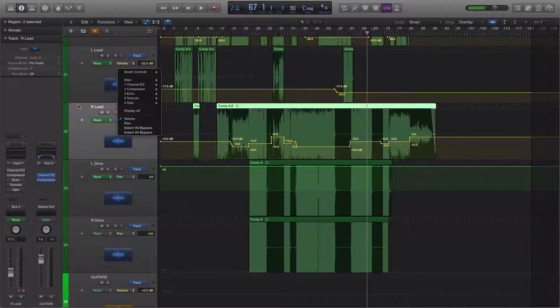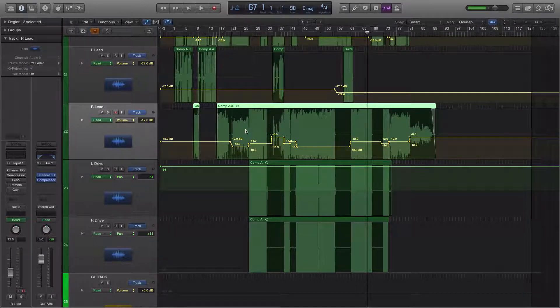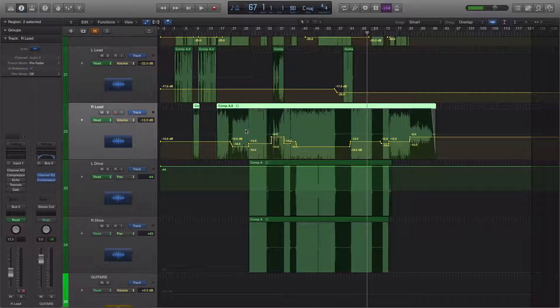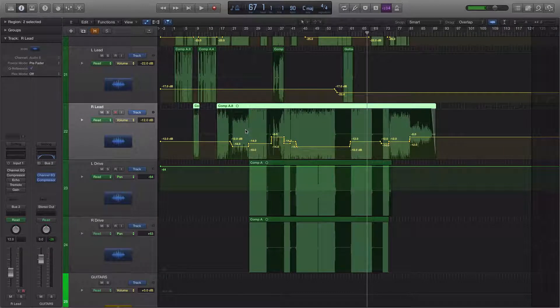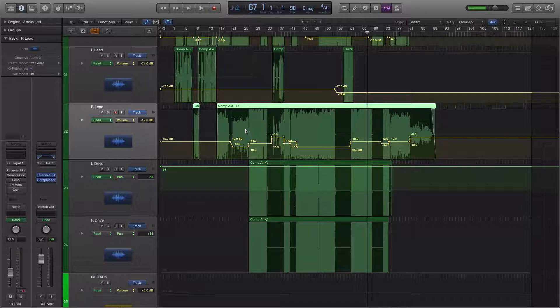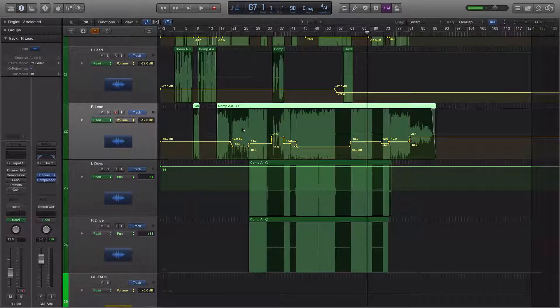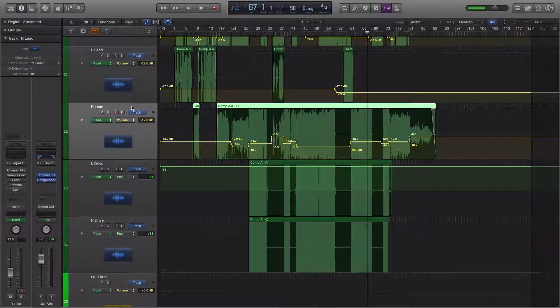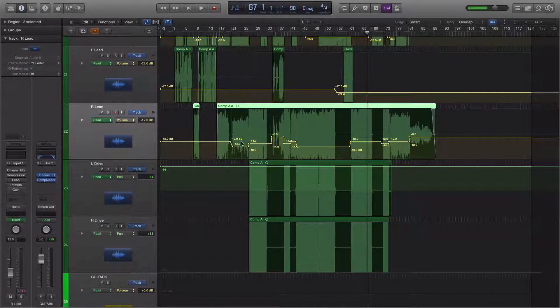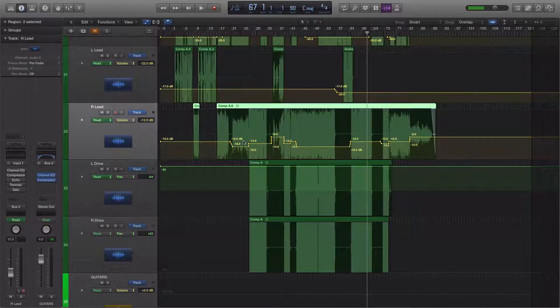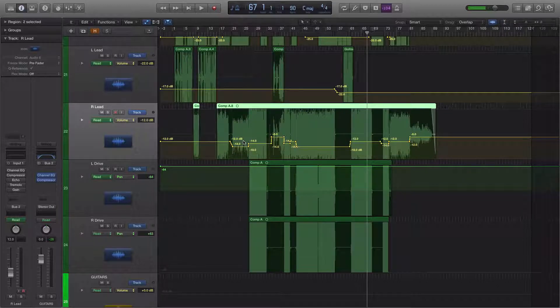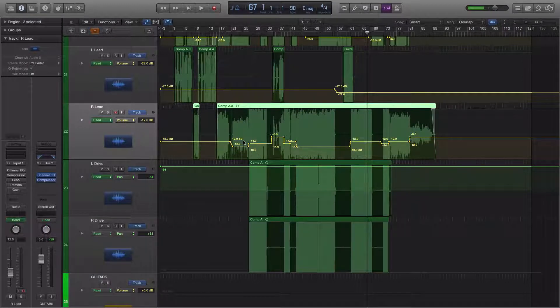Of course, you can automate any parameter on any plugin or the volume or the panning of any track. So that's sort of the first way that I like to use and that I think most people like to use automation. And that's to make subtle or maybe not so subtle changes to things like volume or effects over time.